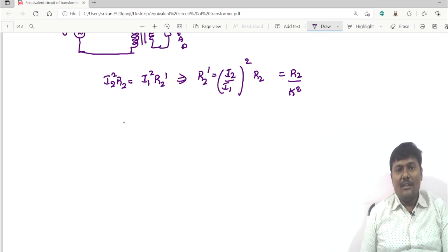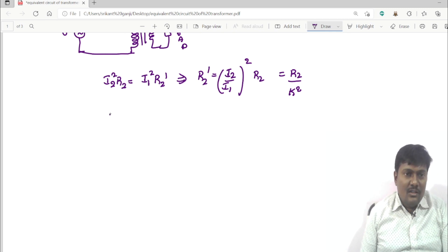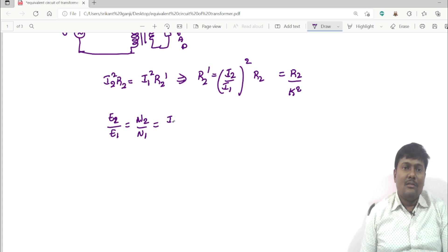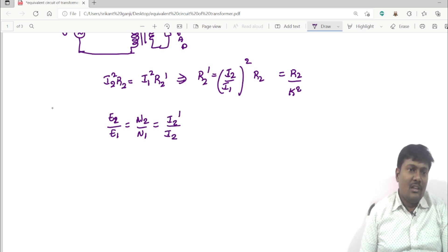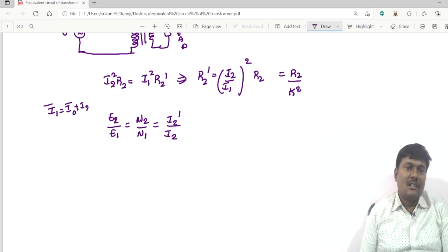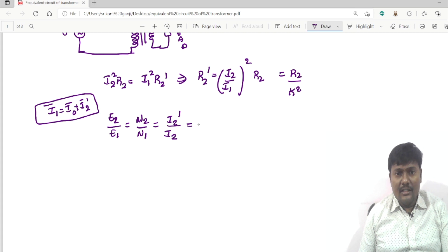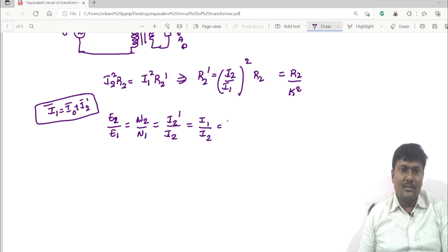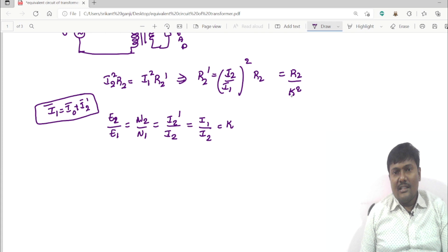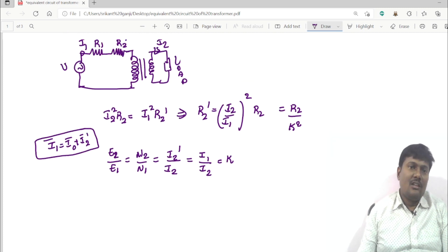Here I2/I1 is related to K. We have the relationship E2/E1 equals N2/N1. The primary current I1 is the phasor sum of I0 and I2 dash. But by neglecting the no-load current, we can write I1/I2 equals K, so I2/I1 equals 1/K.